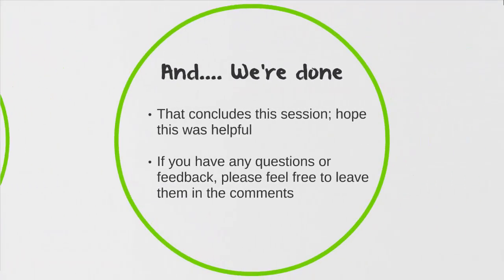And we're done! That concludes the session. Hope this was helpful. If you have any questions or feedback, please feel free to leave them in the comments. And don't forget to subscribe. Thanks so much!